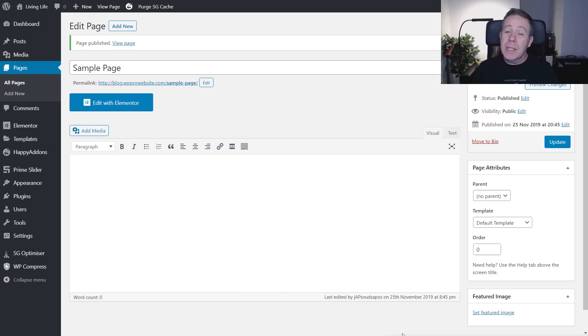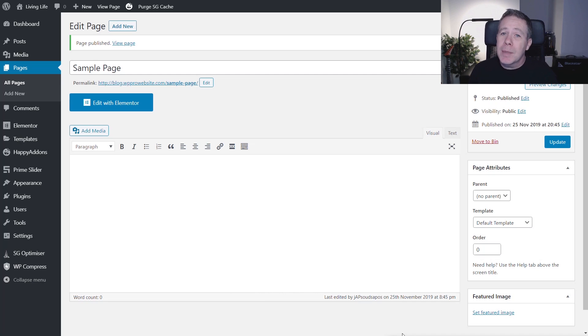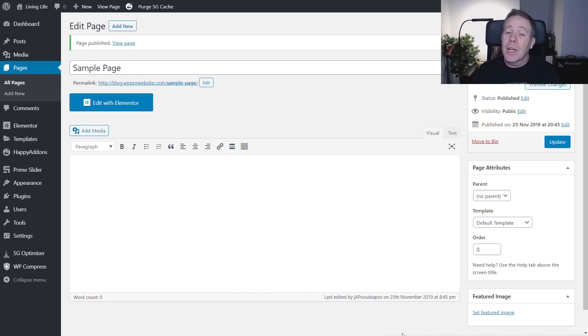My name's Paul C. This is WPTuts, the channel where I help you get more from WordPress. If this is your first time on the channel, consider subscribing and smashing that bell icon below to become part of the WP crew and be notified every time new content is added.